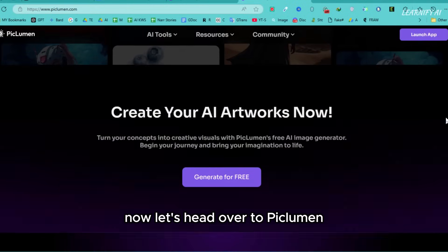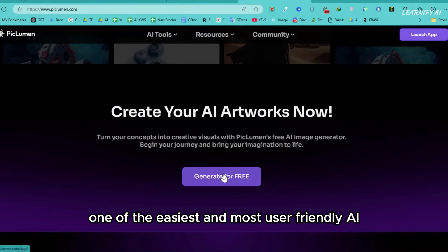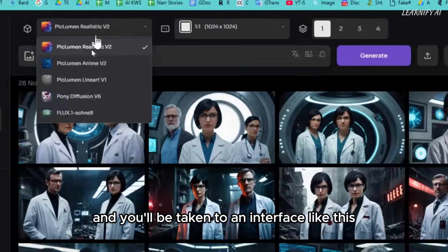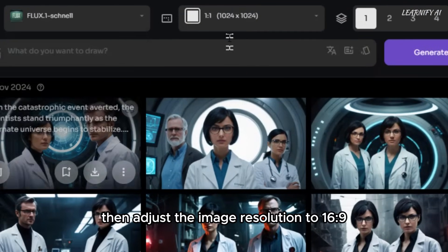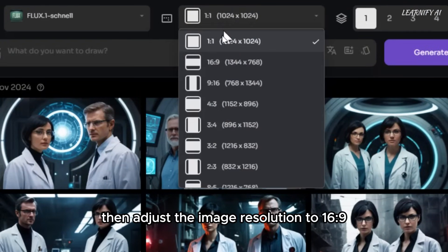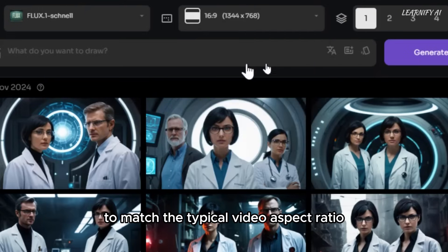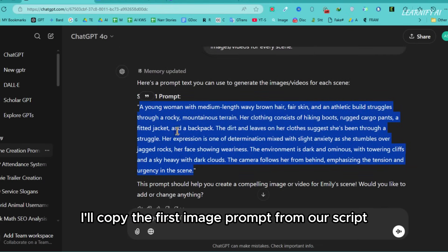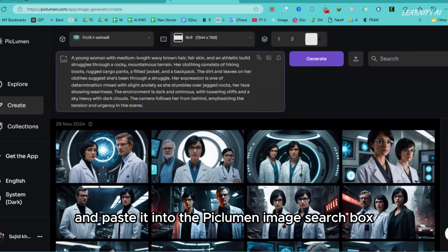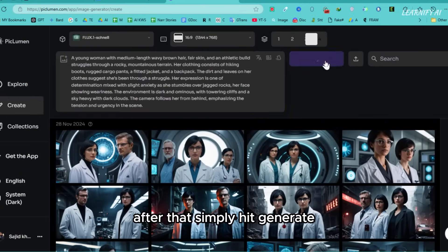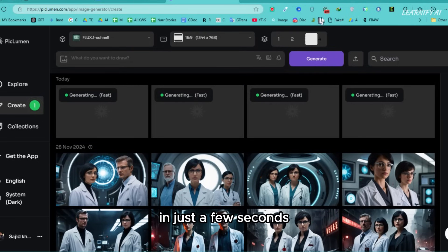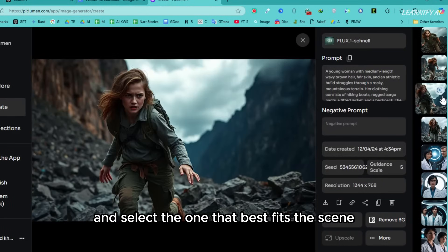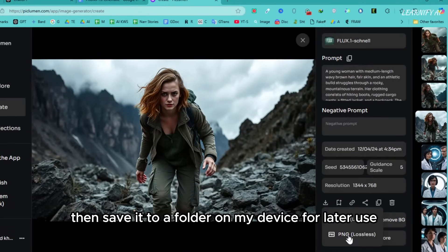Let's head over to Piclumen, one of the easiest and most user-friendly AI tools available. After signing up, click on the Create button and you'll be taken to an interface. First, select the Flux model. Then adjust the image resolution to 16:9 to match the typical video aspect ratio. Next, choose how many images you want to generate for this scene. I'll copy the first image prompt from our script and paste it into the Piclumen image search box. After that, simply hit Generate. In just a few seconds, Piclumen will generate four images. I'll review the options and select the one that best fits the scene, then save it to a folder on my device for later use.